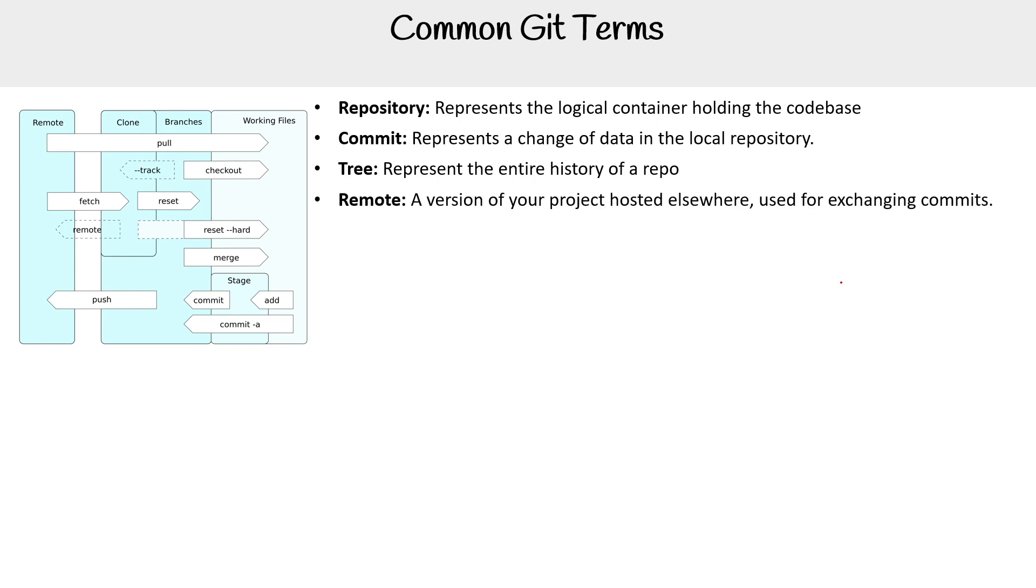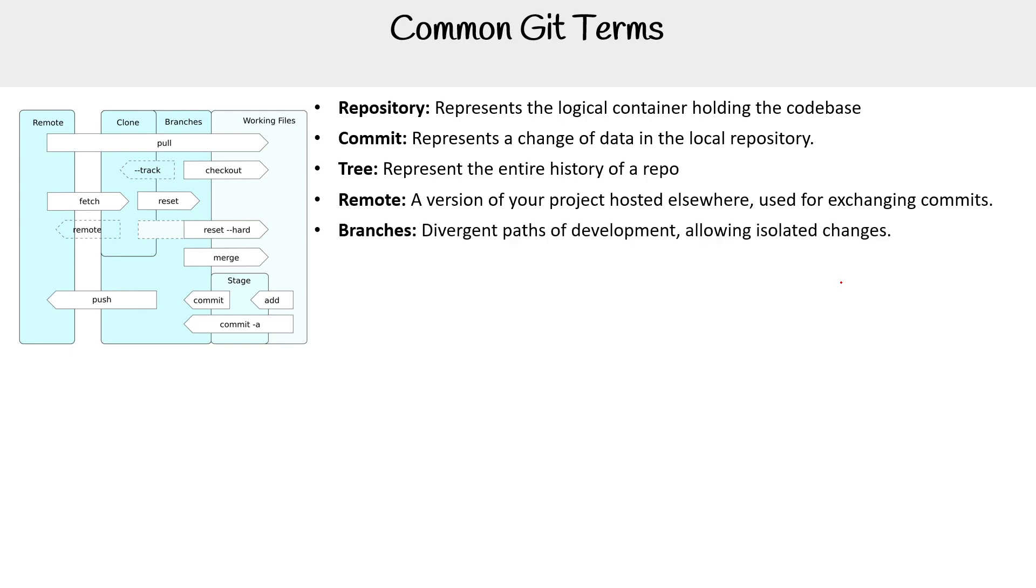We have remote. This is a version of your project hosted elsewhere, used for exchanging commits. Some people might be a bit picky about this, because they might say remote is actually a remote reference to a repository. So it's pointing, it's a pointer, but I'm just going to think of it as a remote repo somewhere else. And there are branches. So these are divergent paths of development, allowing isolated changes. You're absolutely going to know what branches are, you're absolutely going to have to work with them quite a bit.